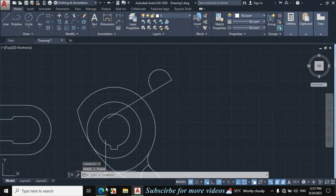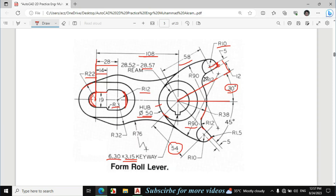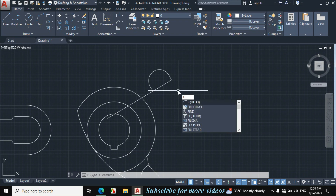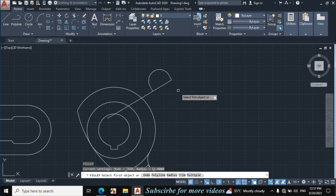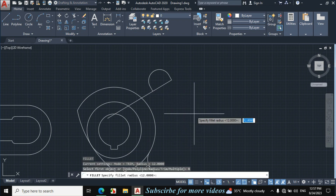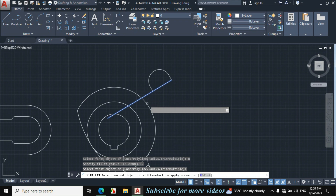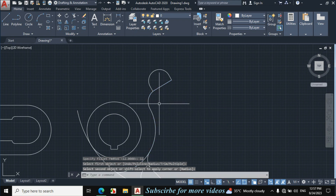Now make this fillet — it is also 12mm. Press F from the keyboard for fillet, click on radius, enter 12mm, then click on this line and click on this circle.